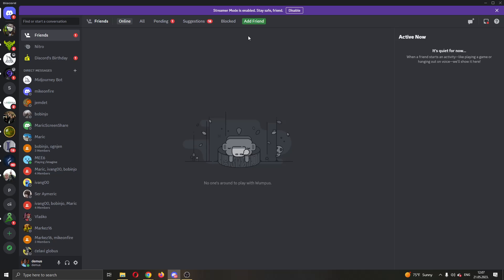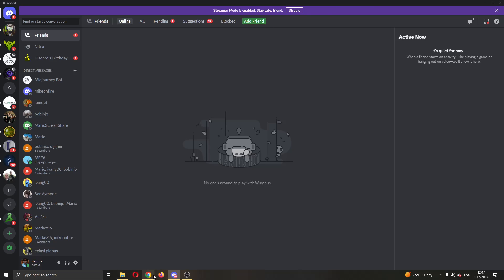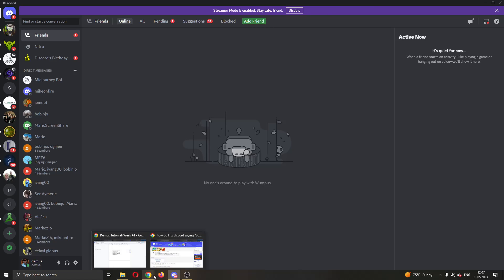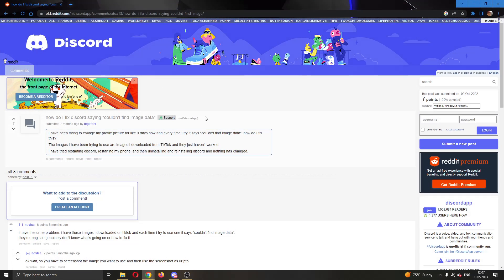After you've tried all of that and still cannot change your profile picture, there is only one solution left to do. As you can see in this Reddit thread, somebody else had the same problem.